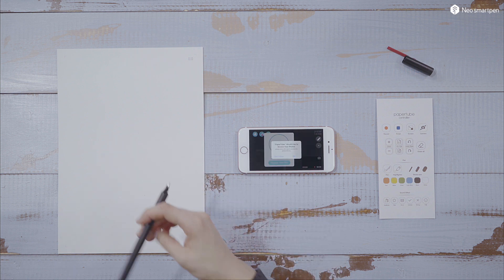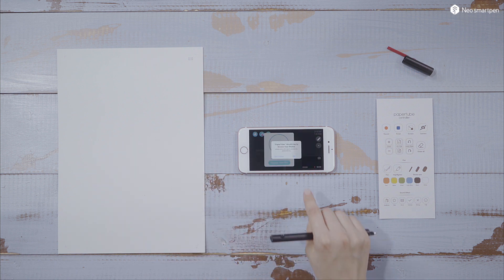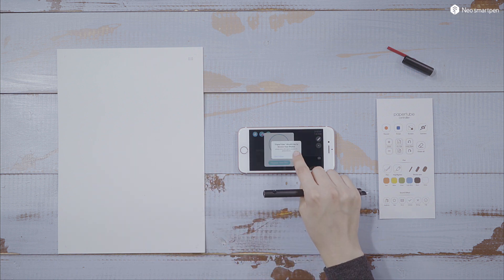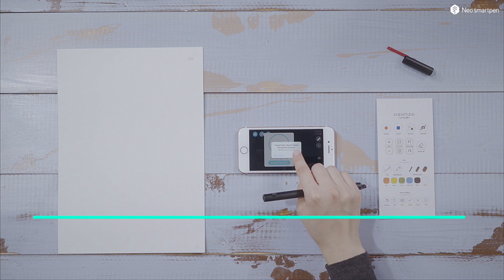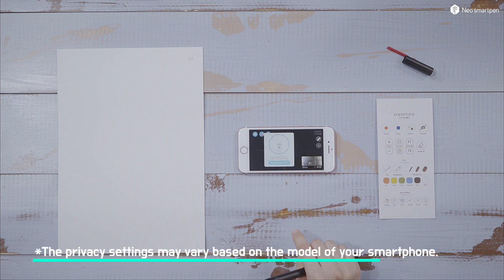Please permit the access to your camera, album and microphone by tapping the permit buttons.